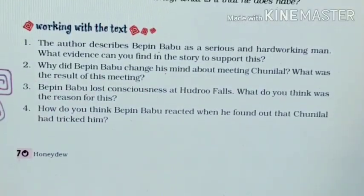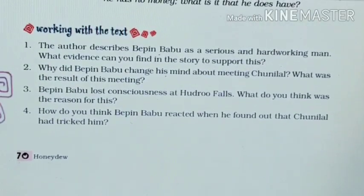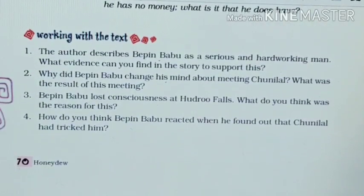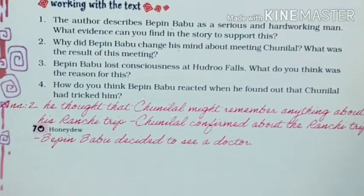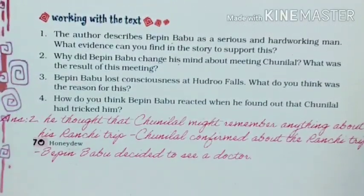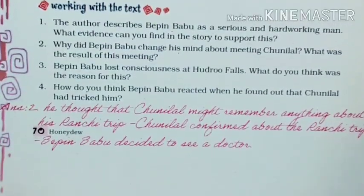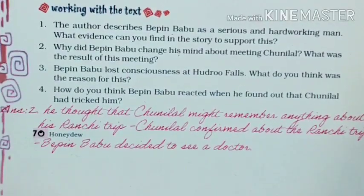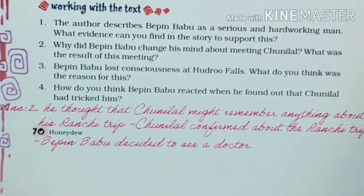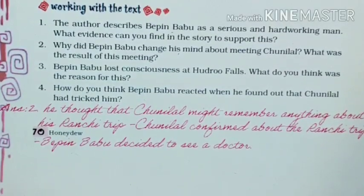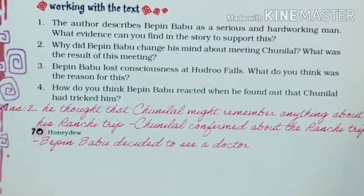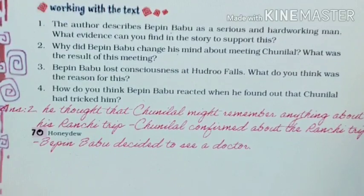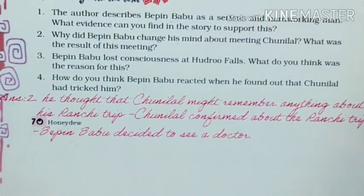Question 2. Why did Vibin Babu change his mind about meeting Chunilal? What was the result of this meeting? Answer 2. Vibin Babu changed his mind about meeting Chunilal because he thought that Chunilal might remember anything about his life. When Chunilal confirmed about the Ranji trip, Vibin Babu decided to see a specialist doctor.